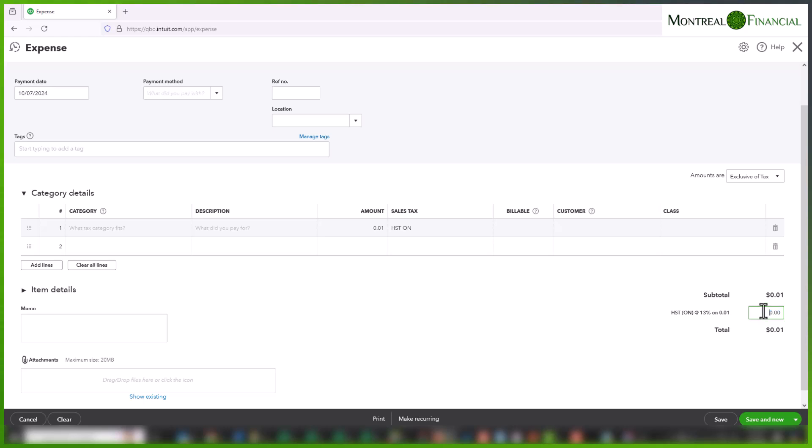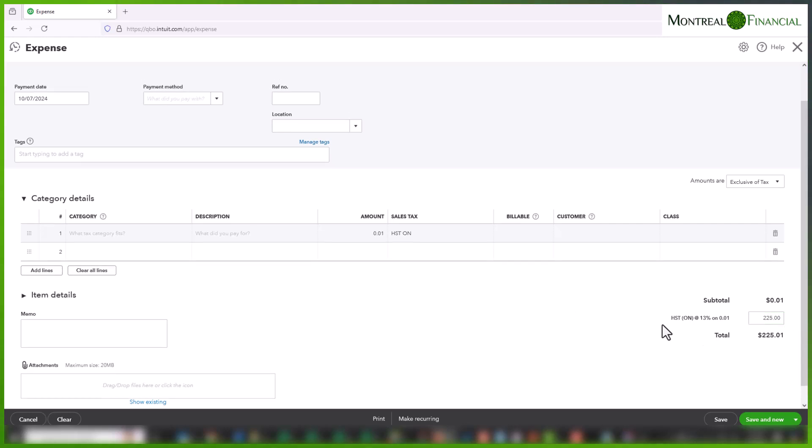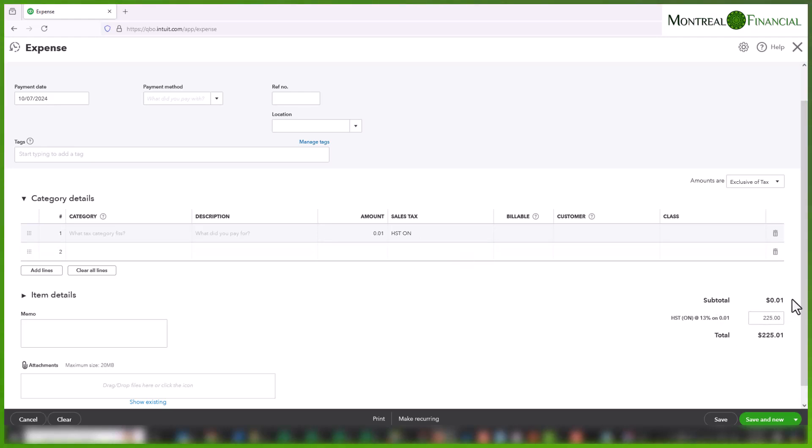But this is an editable box, which means I can enter an amount here. So I'm going to enter $225. My bill becomes $225 and 1 cent.